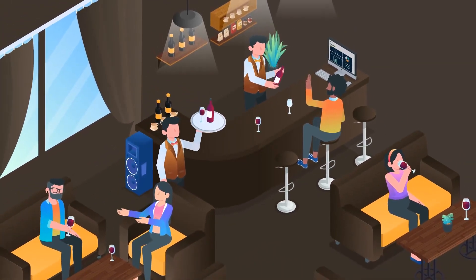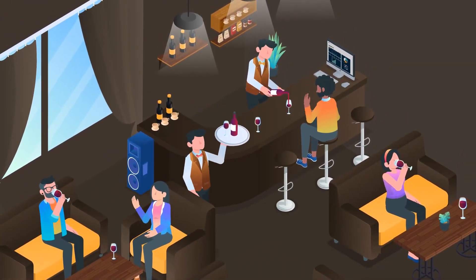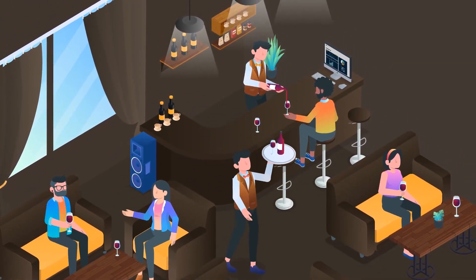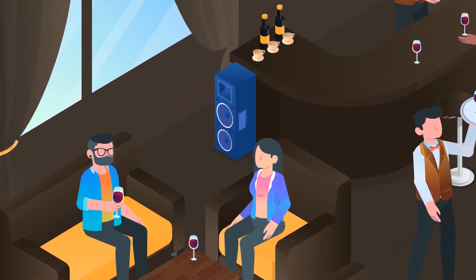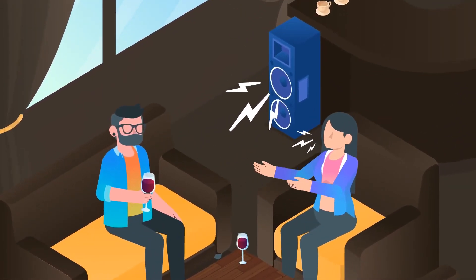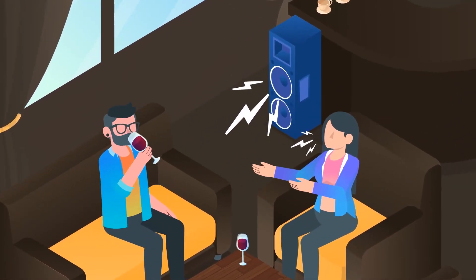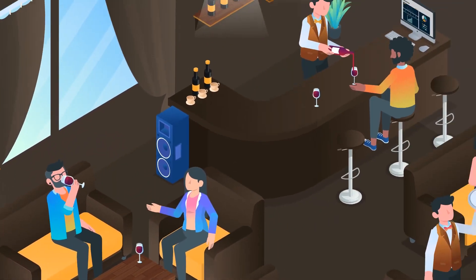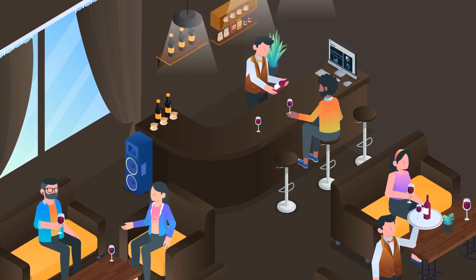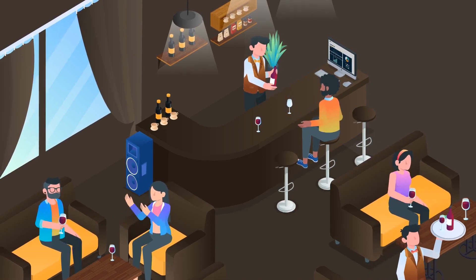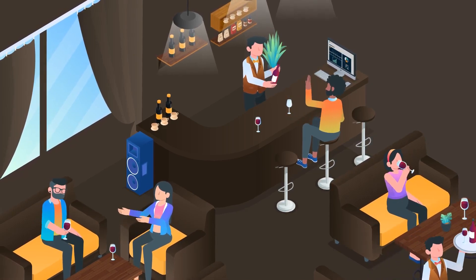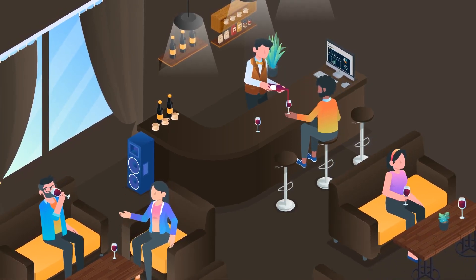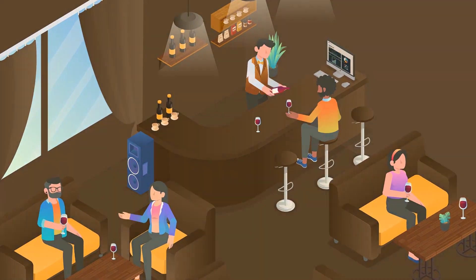We've all experienced going out in a social setting and the music was too loud, sometimes so loud that you had to shout to your friends across the table. Or just as bad, no music at all. Awkward.